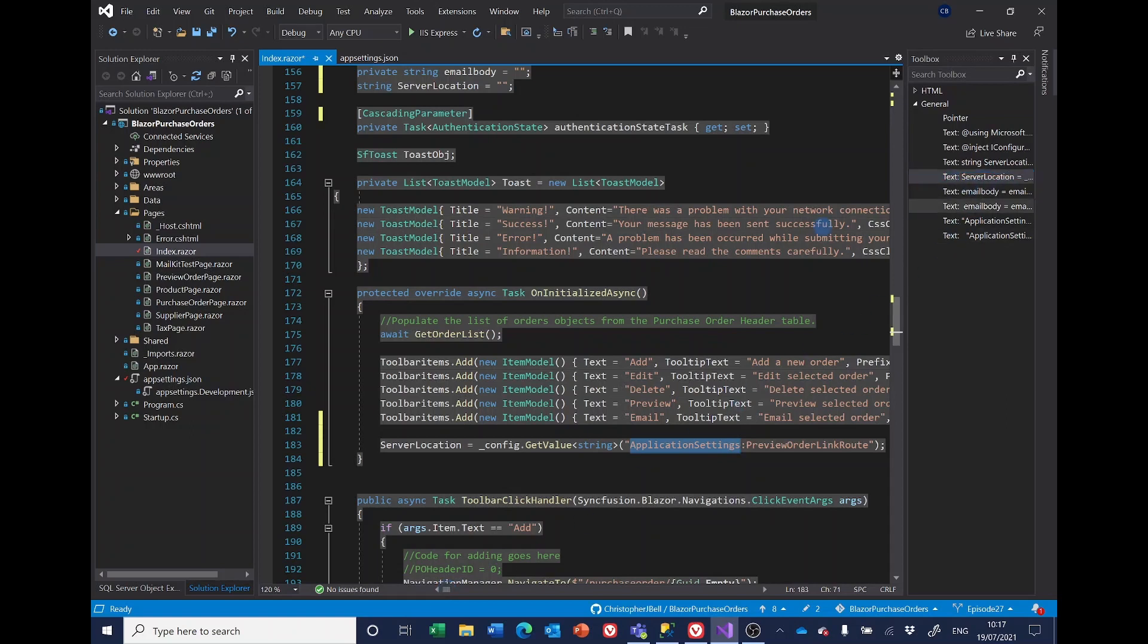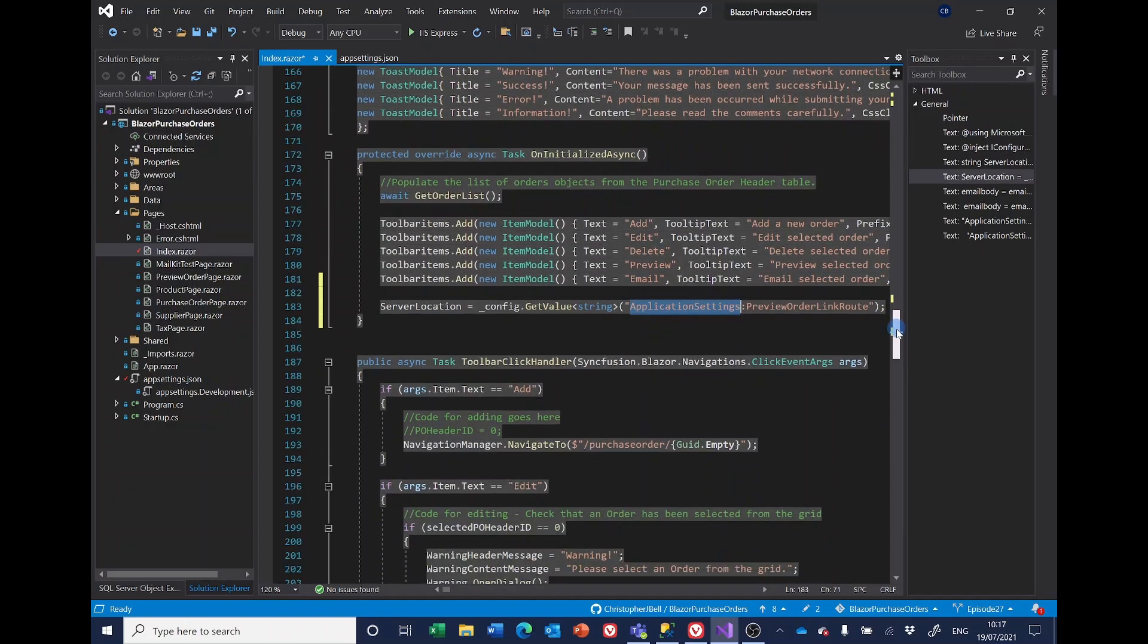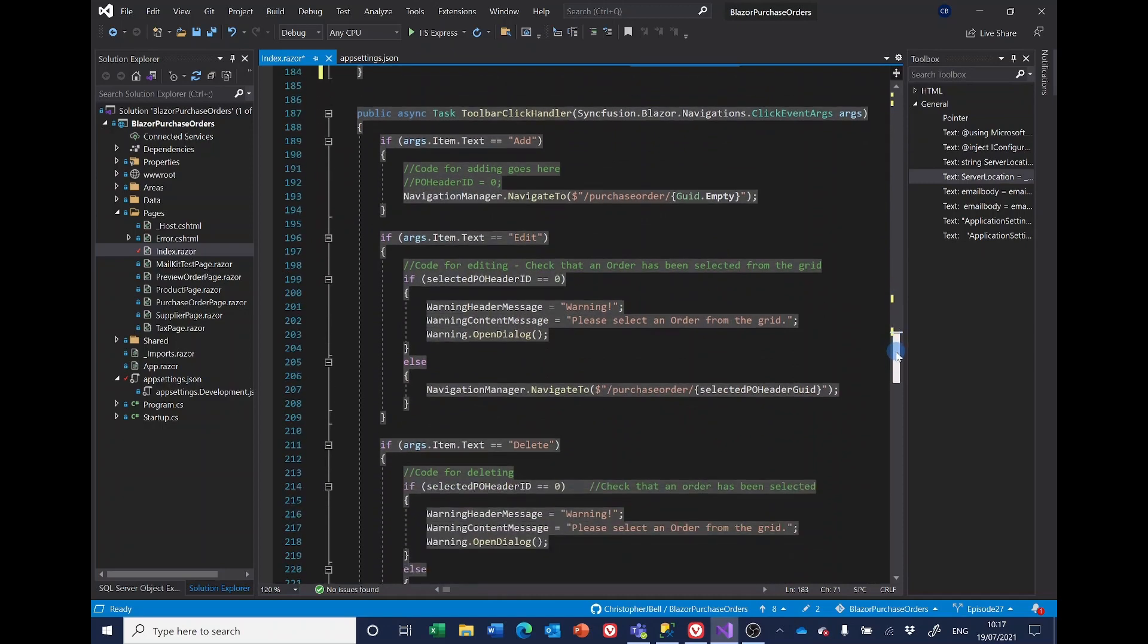So that's actually all that's needed. Those three lines, the using statement, actually it's four lines, the injecting the IConfiguration, the declaring of the variable, and then setting it. Now we've got that, we can use it.